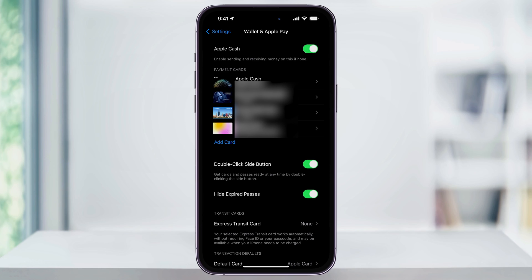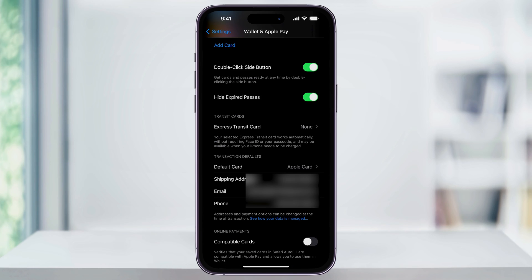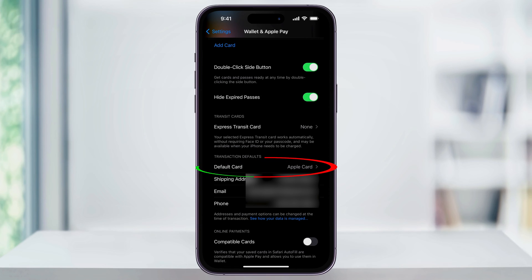Once you do have your cards added, scroll down and you'll see a section called Transaction Details. At the top, you'll have Default Card and the card that's currently set — in my case, that's the Apple Card that we saw before. Choose this.